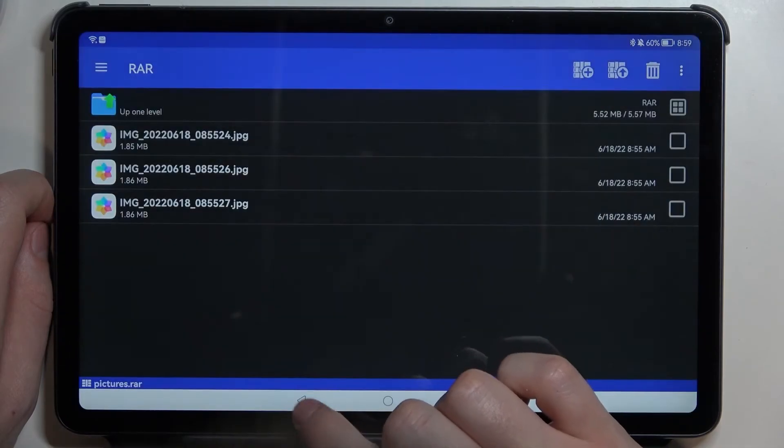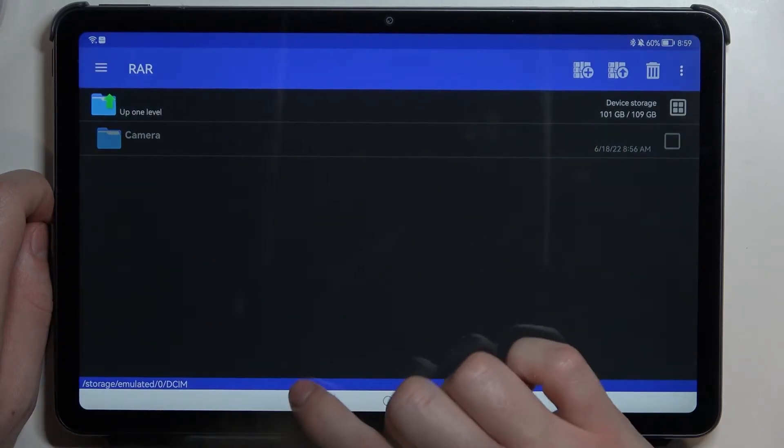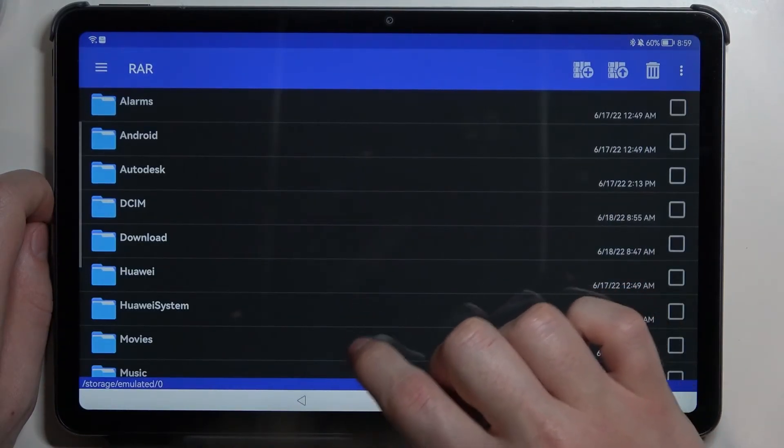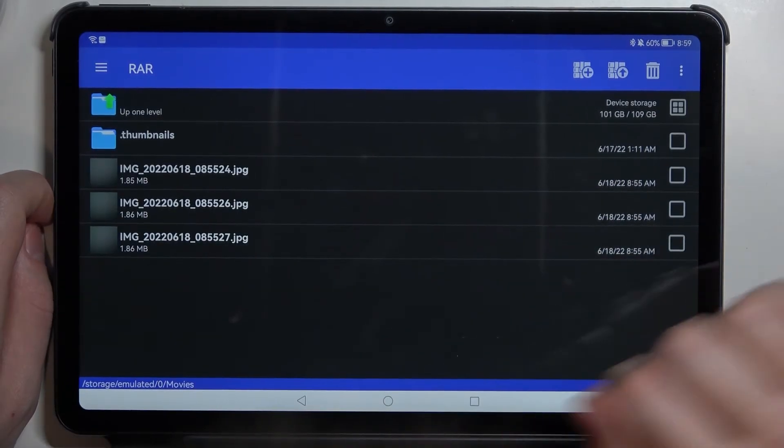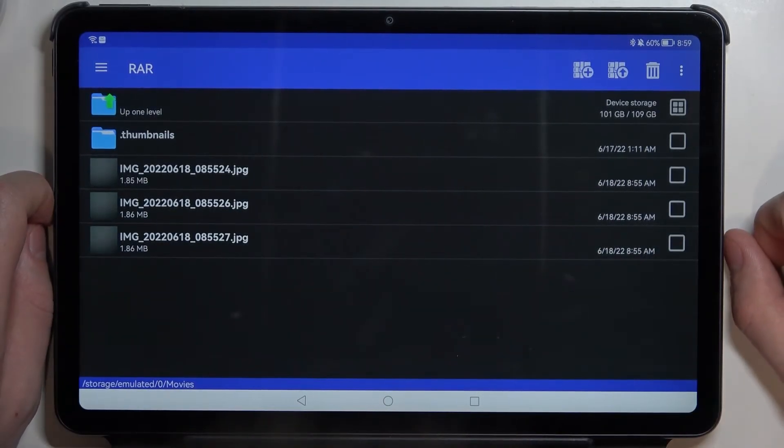Now let's move to our movies folder. And here are the three pictures that we've just unpacked.